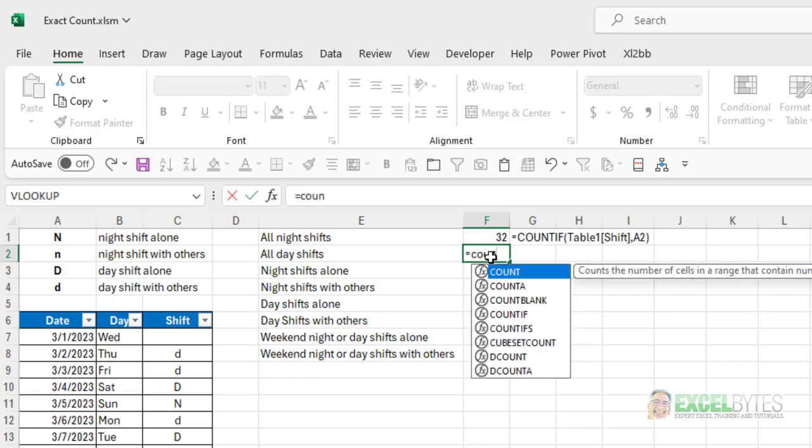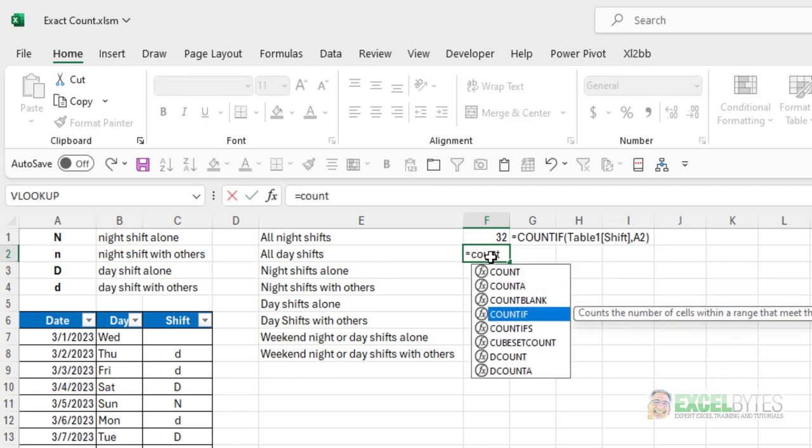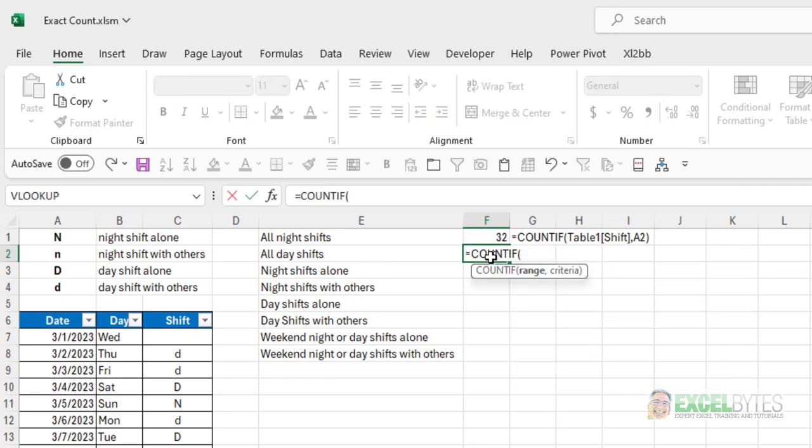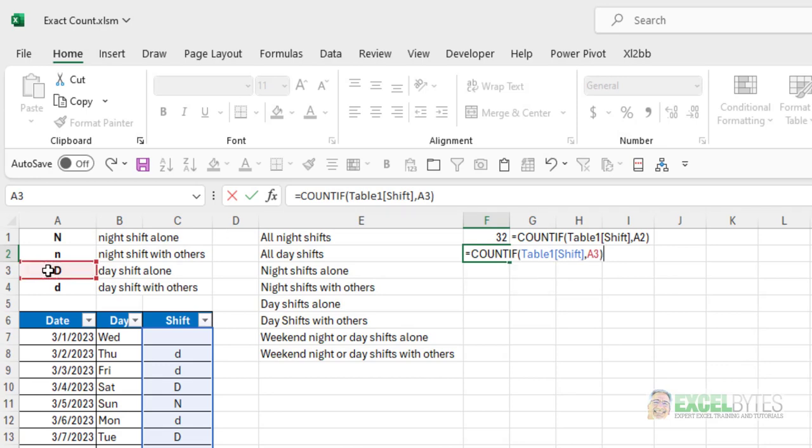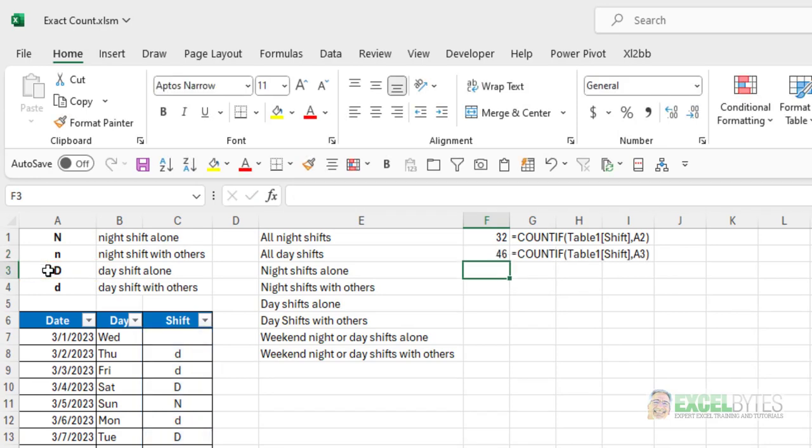If I want all the day shifts, again equals COUNTIF, I'll again choose my shift column, comma, and I can choose either uppercase or lowercase D, close my parentheses, hit enter, and I get 46.